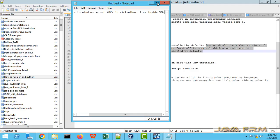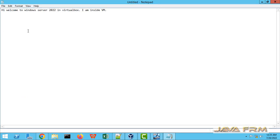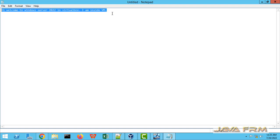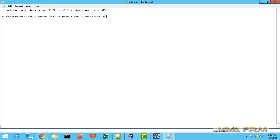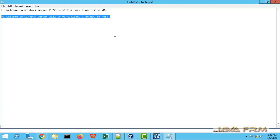Yes, I am able to copy from Windows Server 2022 VM and am able to paste in host machine. Let me copy this line from host to virtual machine.